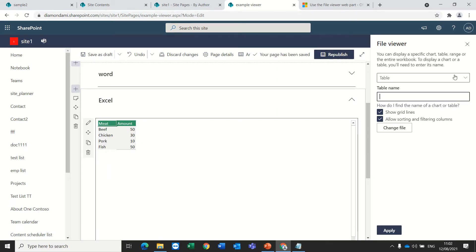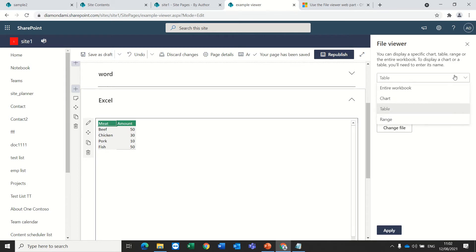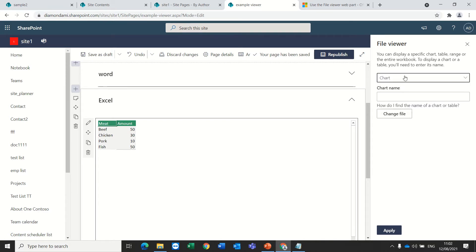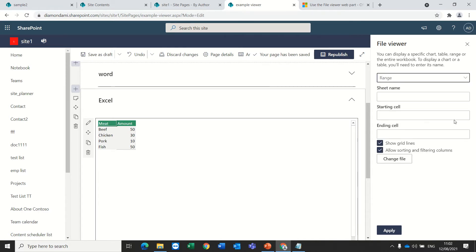The strange thing is if I want to switch between all of these options and I don't delete the information, then it stays where it is.